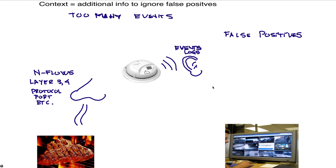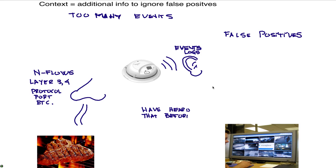But I also have other pieces of data. Let's say that I have heard this smoke detector going off before. So it's not the first time that I know about it. I heard it, so therefore I'm less alarmed. This is what we sometimes also call baseline. This is normal in my environment. In my house, I've seen that happening before. That's one of the things that we use for our network behavior anomaly detection engine within Curator.